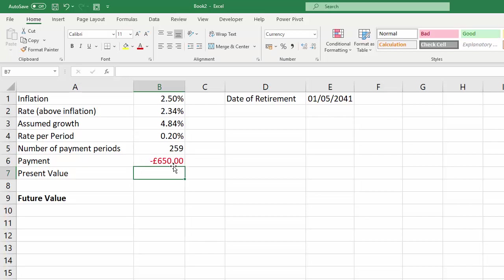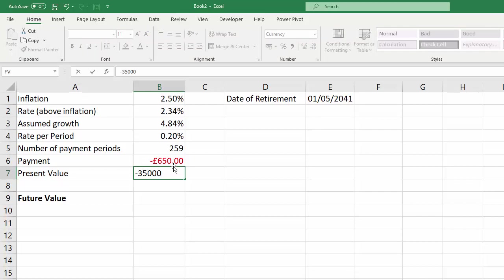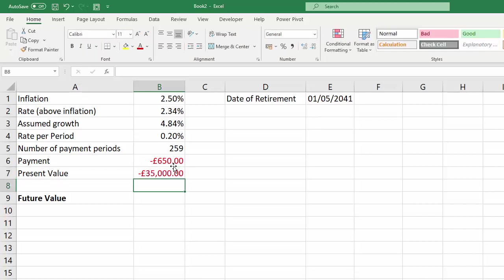Now the present value, you don't have to specify this, but if you have a lump sum that you're putting into your retirement, that would be the present value. It could be zero, you may be starting from scratch, or you may have an investment that you're putting straight into your retirement or you already have an amount within your retirement fund. So let's say for argument's sake we've got 35,000 to put straight into our retirement fund.